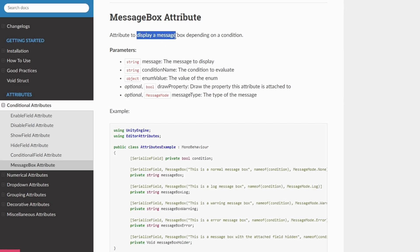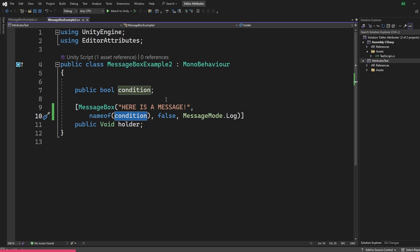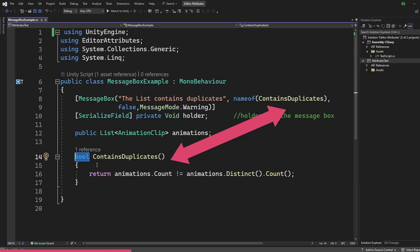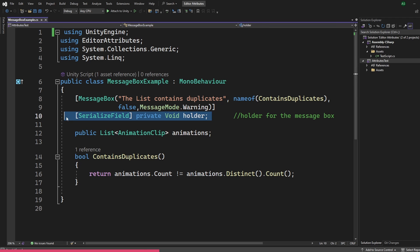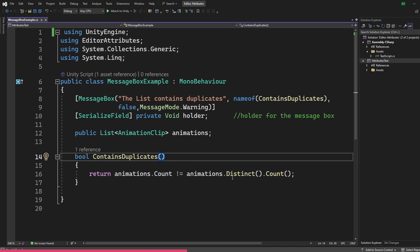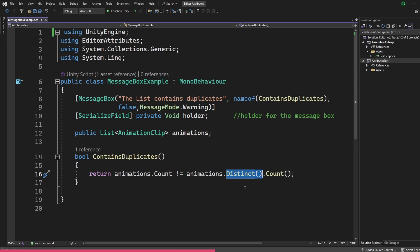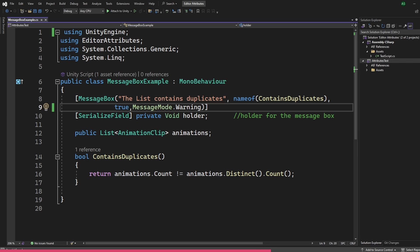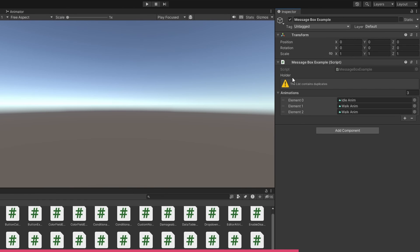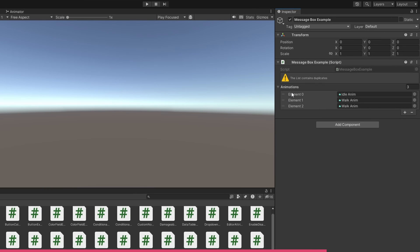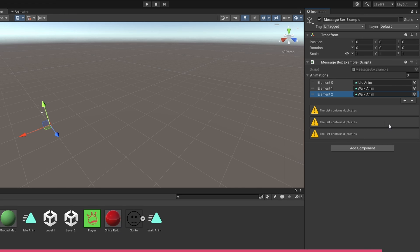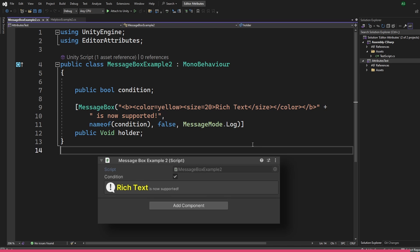The MessageBox attribute lets us add a custom message and pass in the name of a condition using the nameof expression — which could be a simple boolean variable or a function returning a boolean. If the variable is true, the MessageBox appears. We can have a list attached to an empty void holder with a function that checks for duplicates using the distinct function and returns a boolean — if duplicates are assigned, the MessageBox appears. We can pass a boolean to draw the label of the field it's attached to. MessageBox also supports rich text and various message modes.